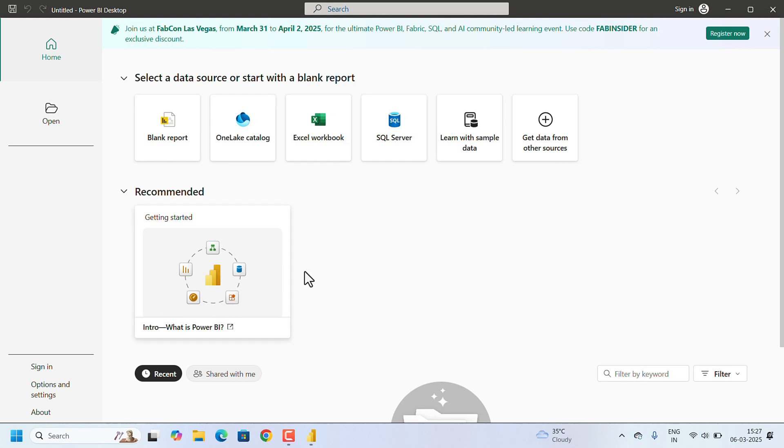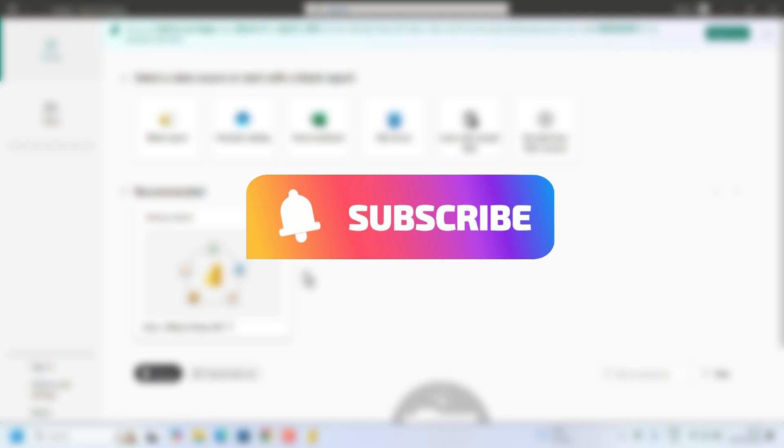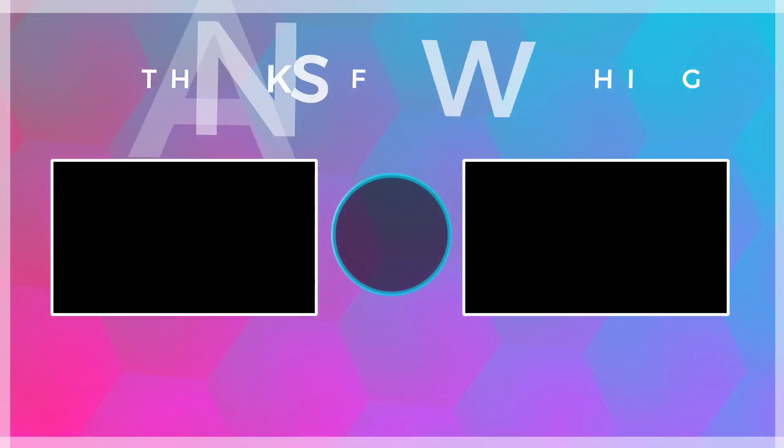Now you are ready to start exploring your data, connect your data sources, and create stunning visualizations. That's it! This is all about installation of Microsoft Power BI. If you found this video helpful, don't forget to like, share, and subscribe for more tutorials. Thank you for watching.